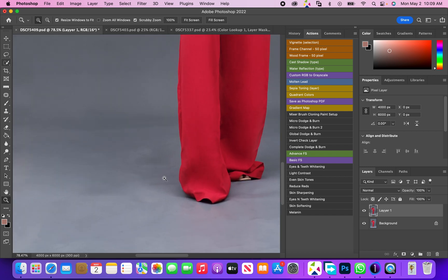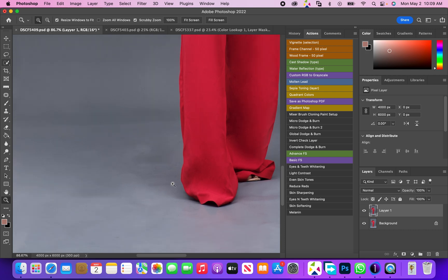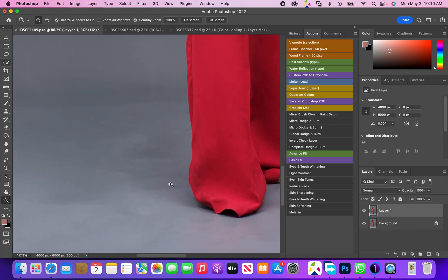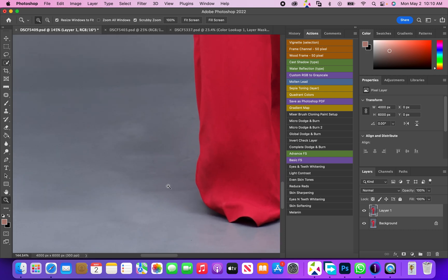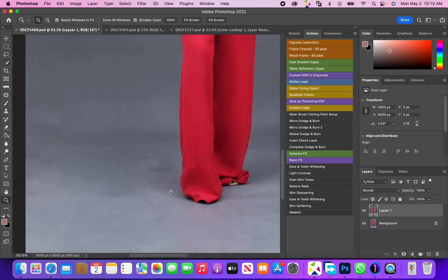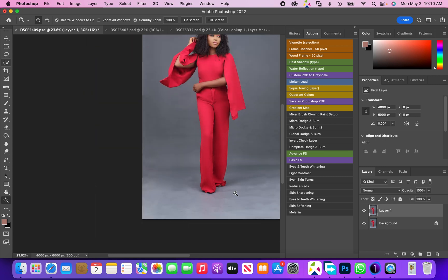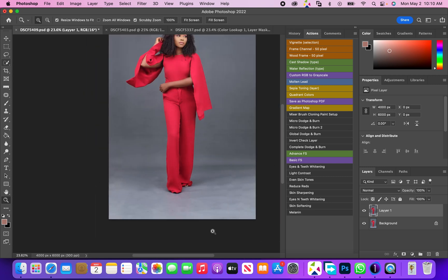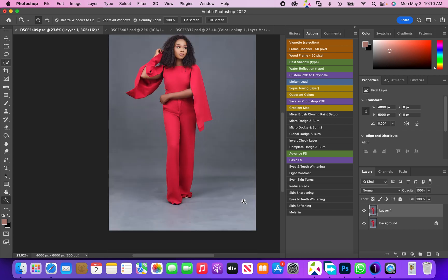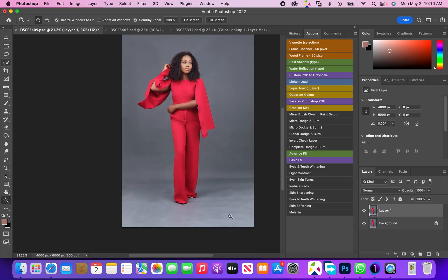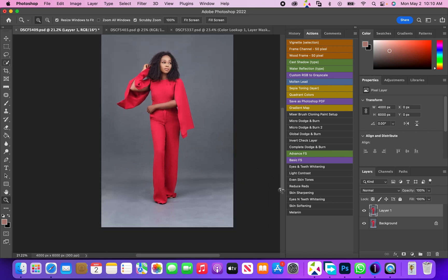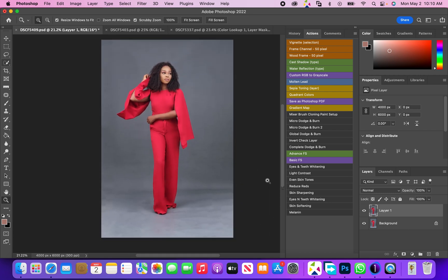As you guys can see over here, usually it's very challenging having to retouch this background. So I'm just going to show you a very fast way I do this. First, I pick my quick selection tool.